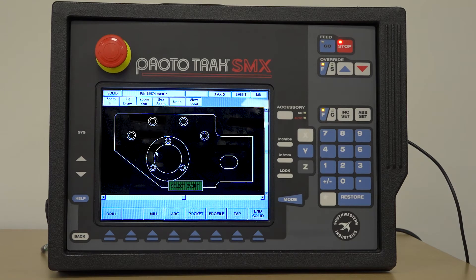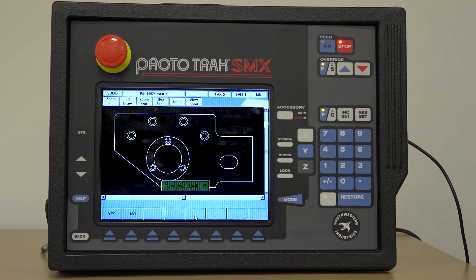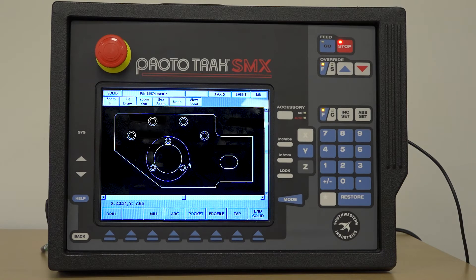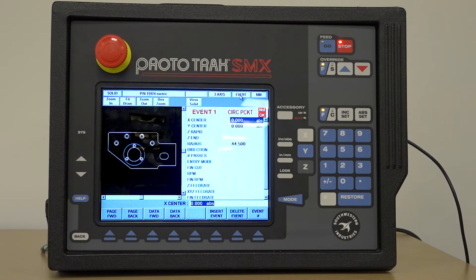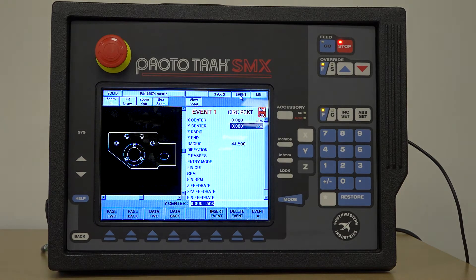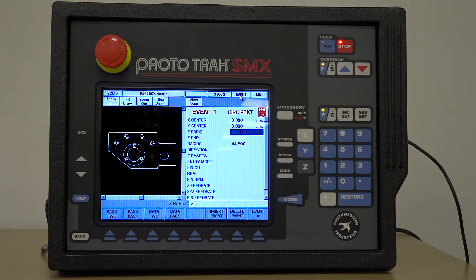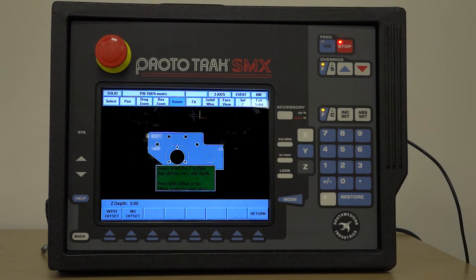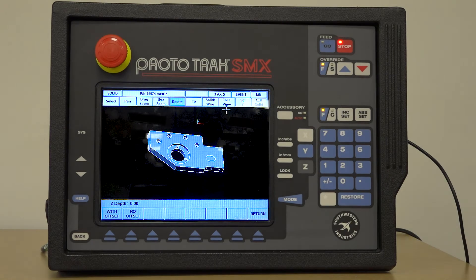The standard ProtoTRAK machining menu is displayed, so by selecting the features you want, the elements of the model can then be selected. So to produce a pocket, we could select a circular pocket that needs to be produced and then enter the relevant data. But due to the fact that we're using a model, we can now interrogate that model and use it to control things like the depth of the pocket.